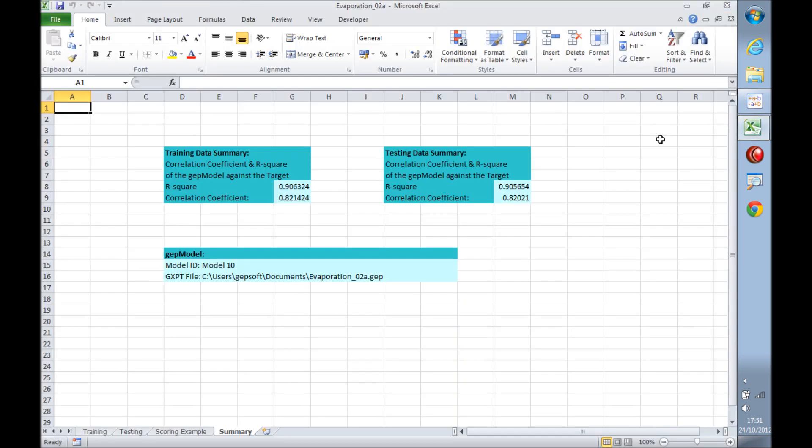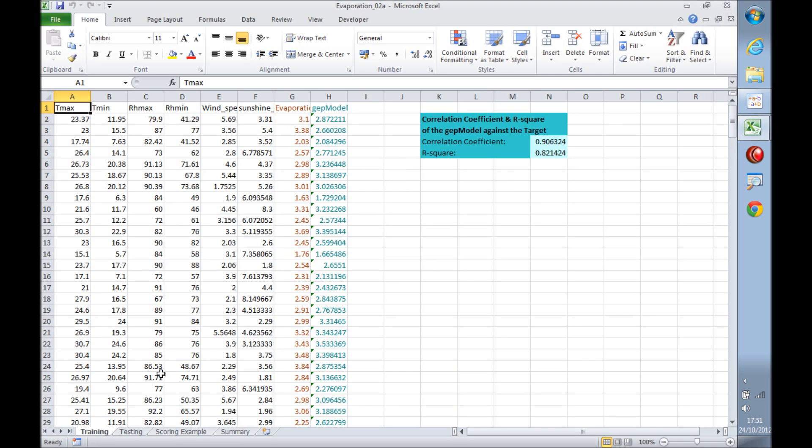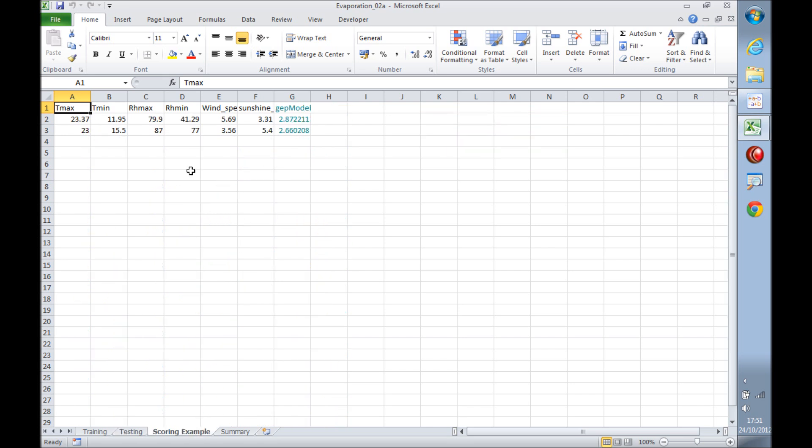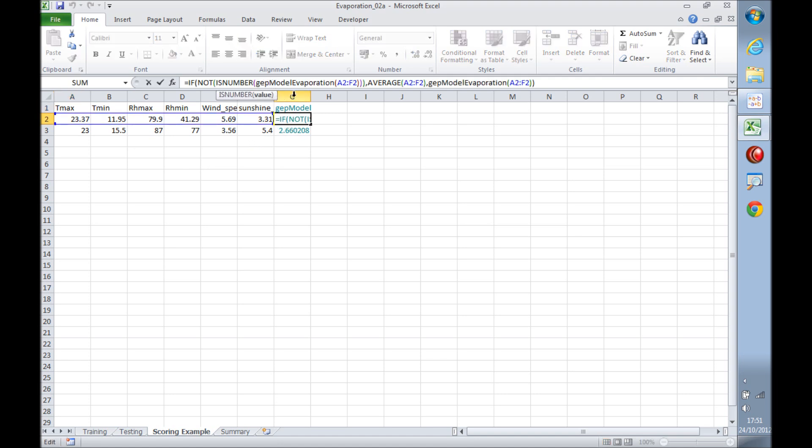Let's look here. First we have a summary spreadsheet, then here we have the training data plus the model, then we have the testing data and also the model, and finally we have a scoring example.